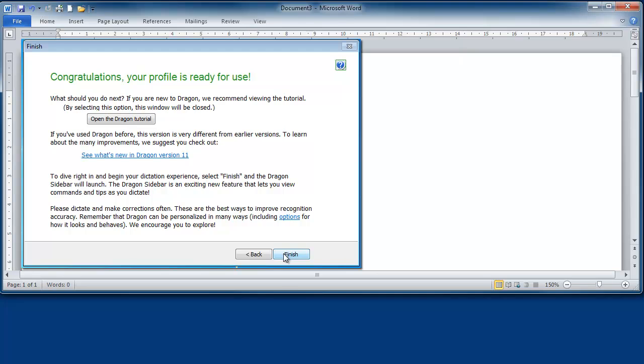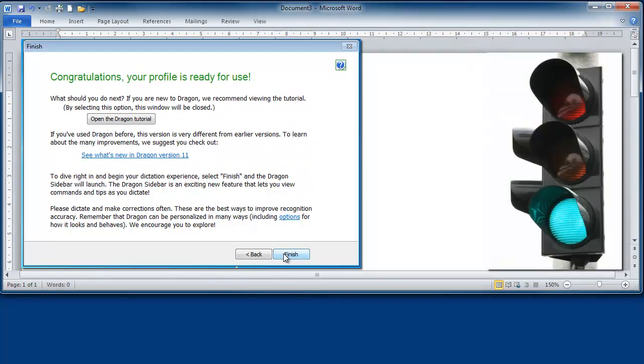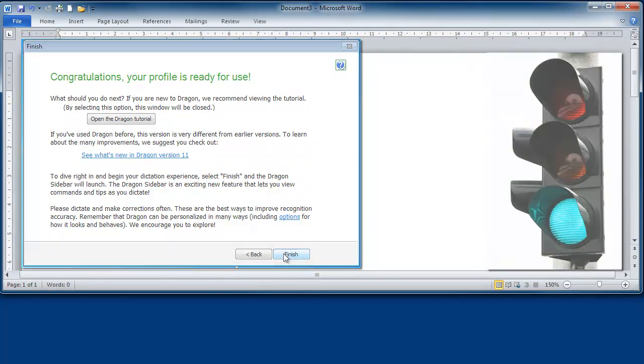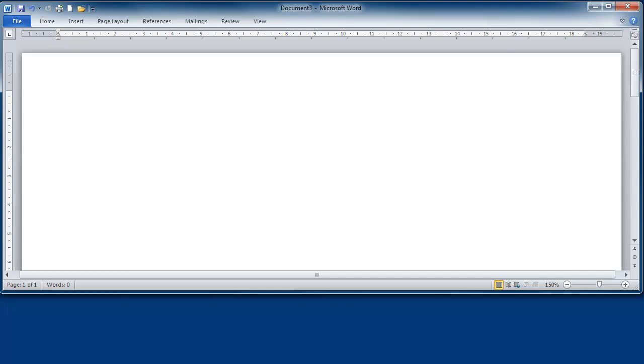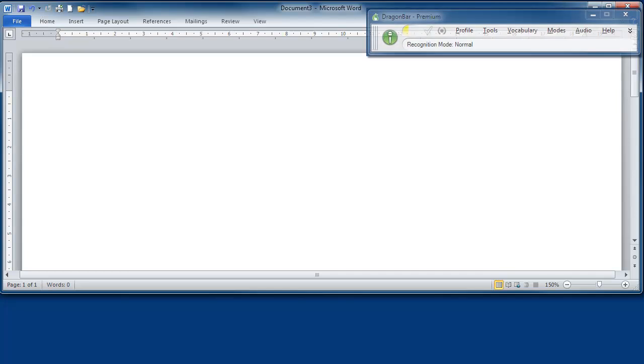You've set up your user profile, you've turned your microphone on, you've opened your word processor. So what are you going to say?